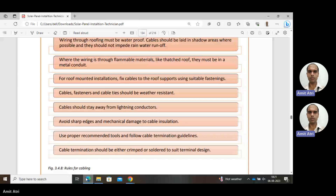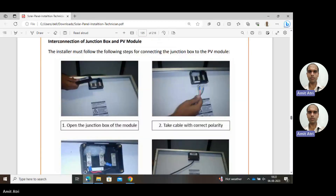Coming to interconnection of components — the components could be like the junction box, controller, and battery. While connecting these components to the PV modules, the installer will connect the components and then check the functioning of the modules after connection. Here is how to connect the junction box and PV module: the first step is to open the junction box of the module.